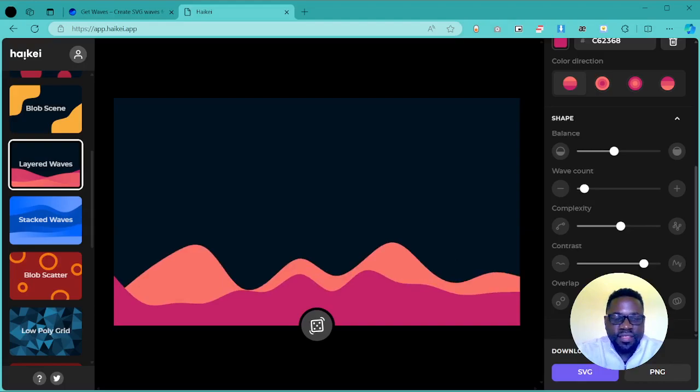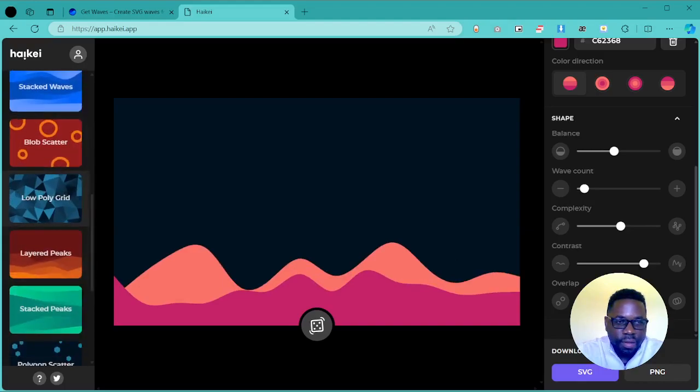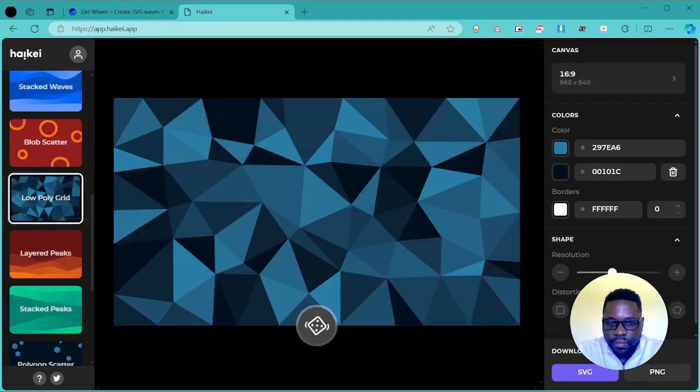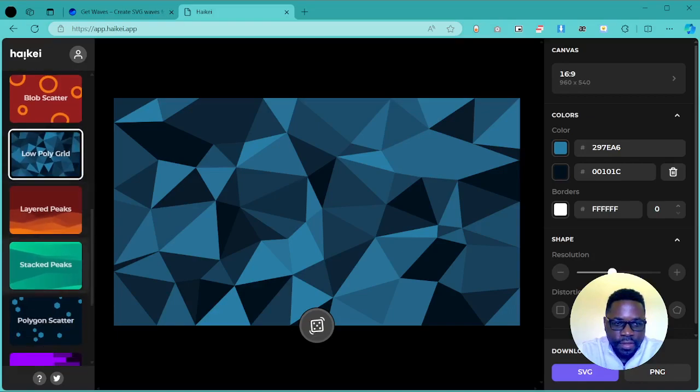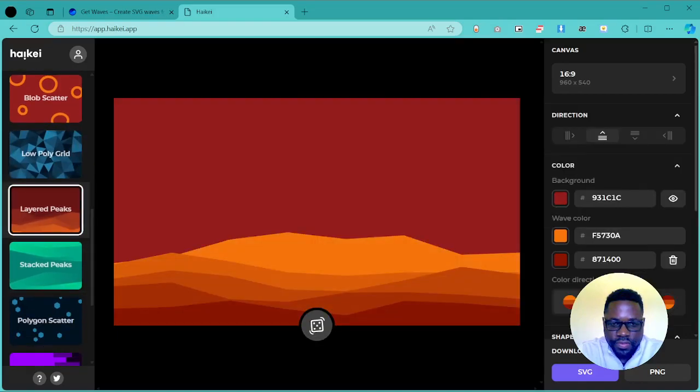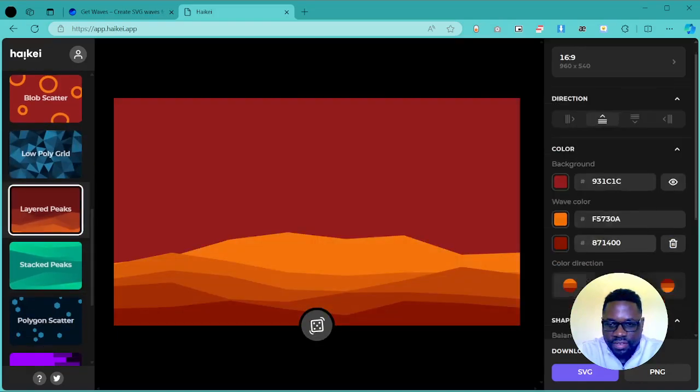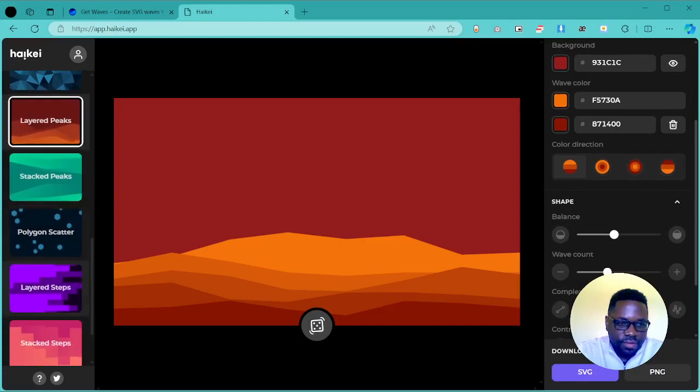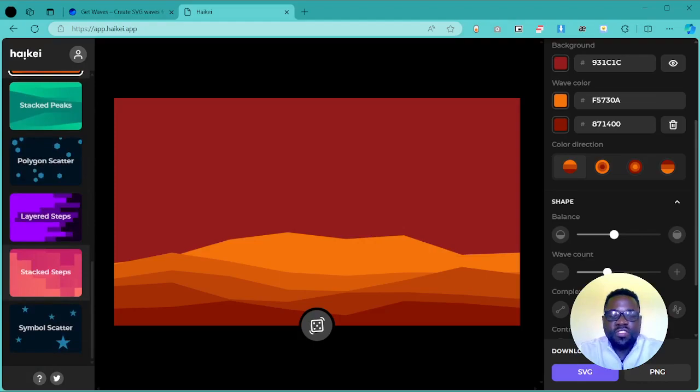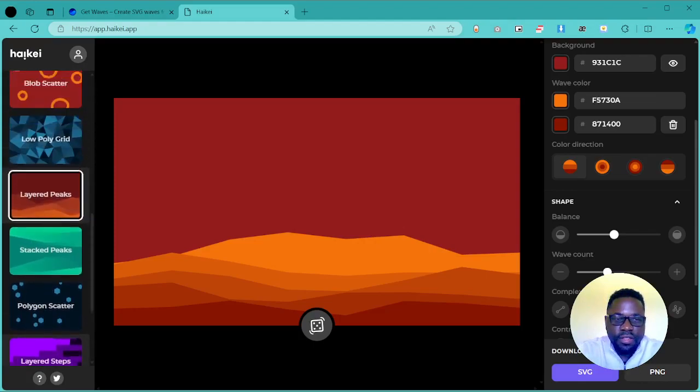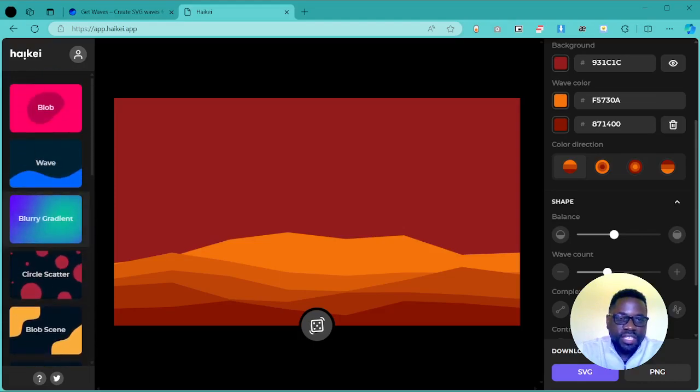You really get a lot of customization features to generate some amazing designs to apply to your projects. You have this low poly grid, layered peaks as well where you can create some mountains inside of this, and polygon scatter. There are really a lot of customization features. I just wanted to introduce you to this app if you didn't know it.